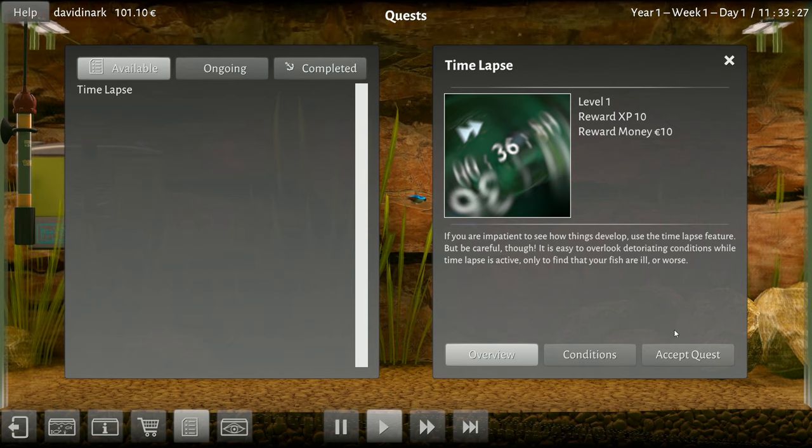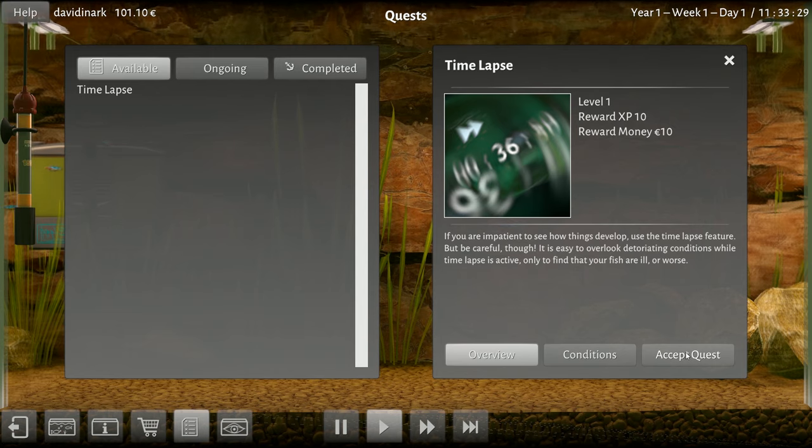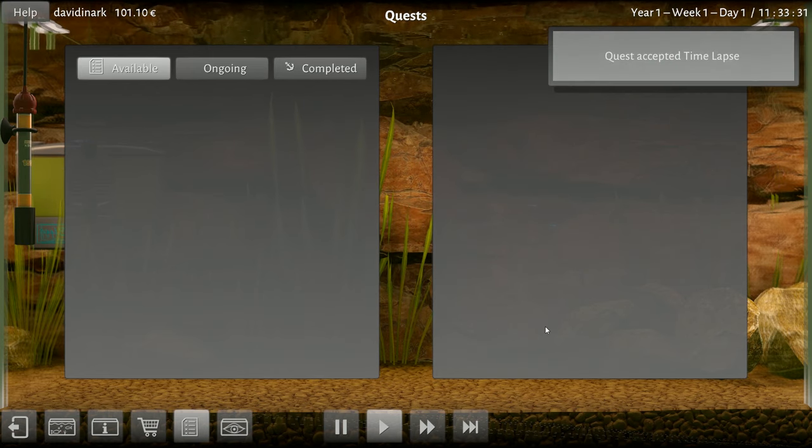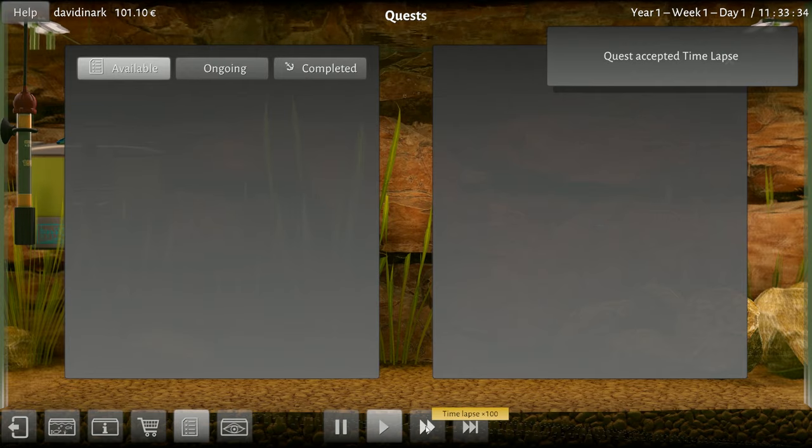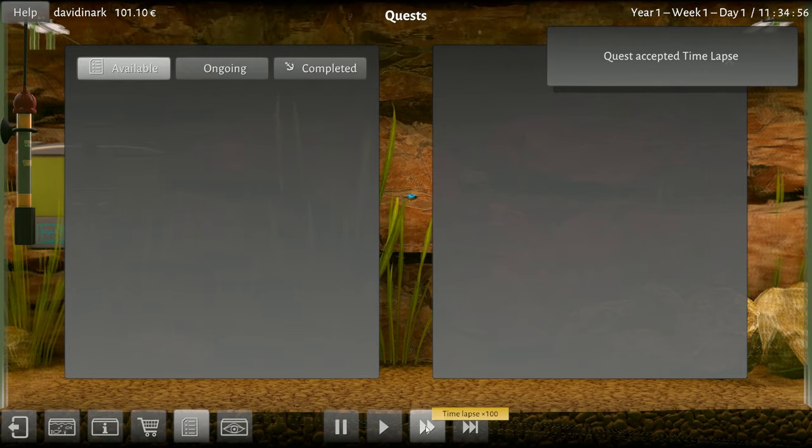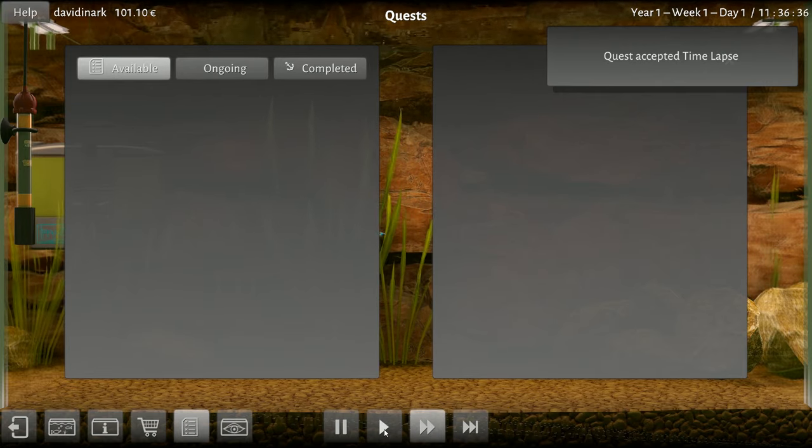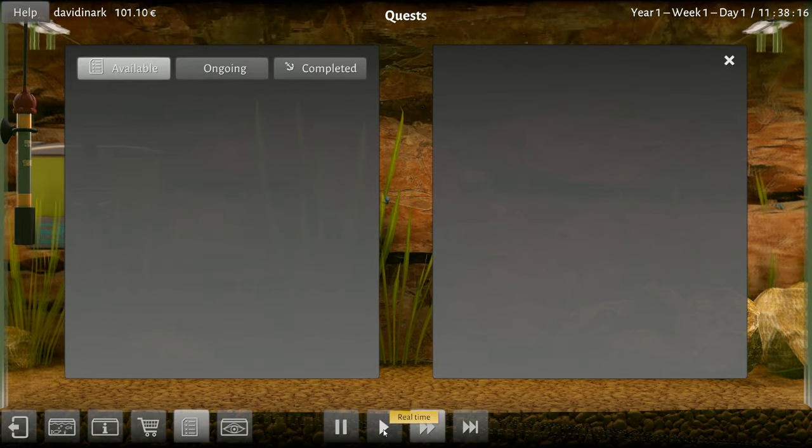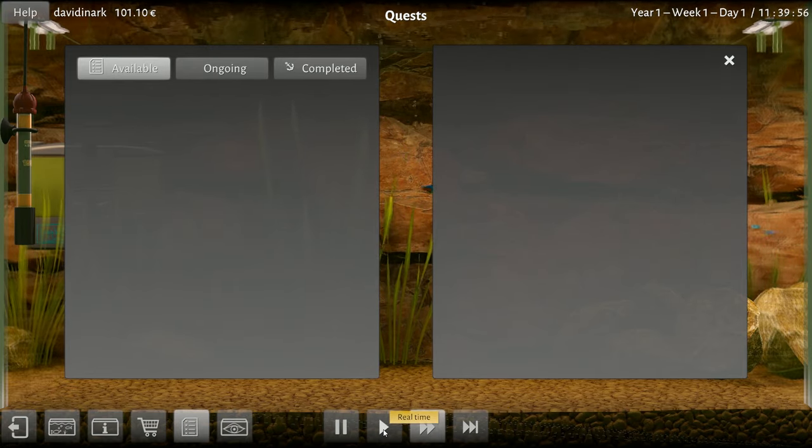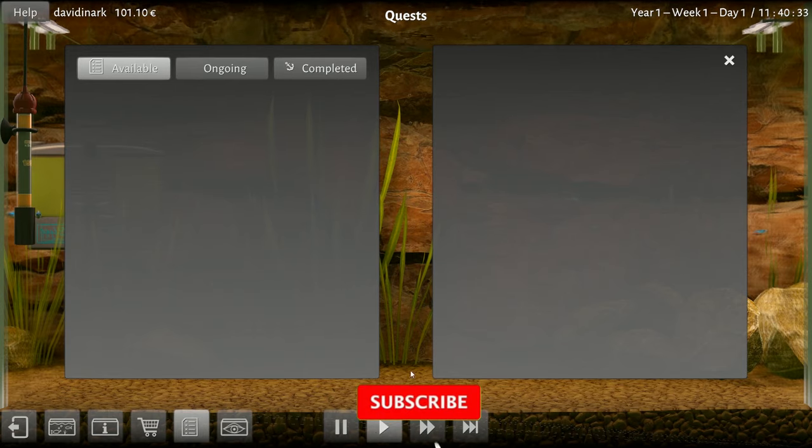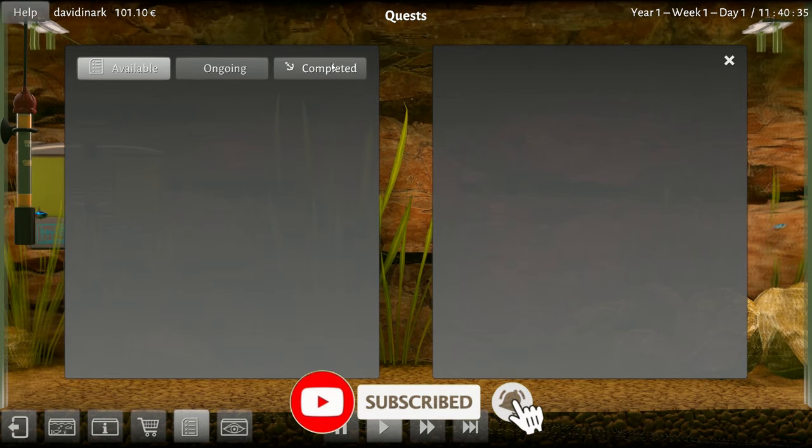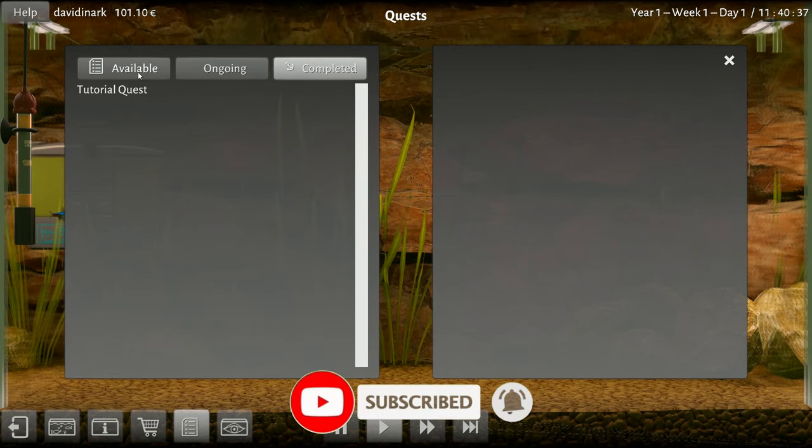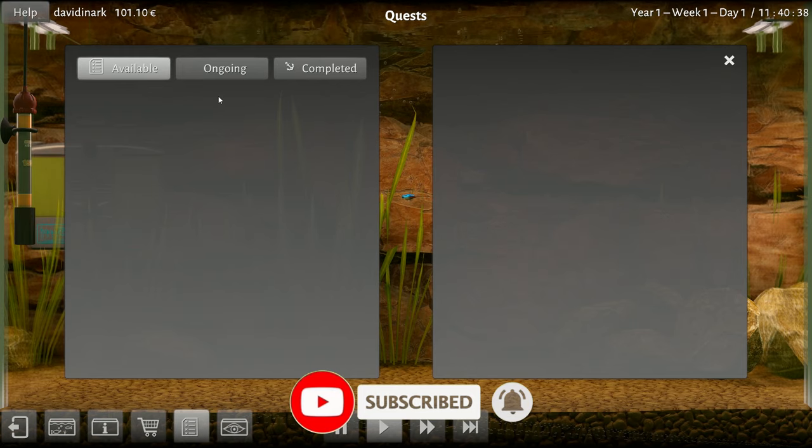If you're impatient to see how things develop, use the time lapse. You should be careful though, it's easy to overlook deteriorating conditions. All right, sure, why not? Time lapse.